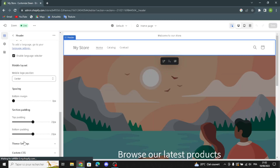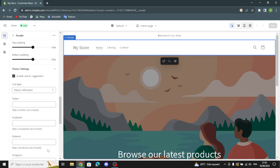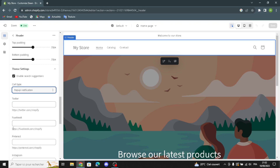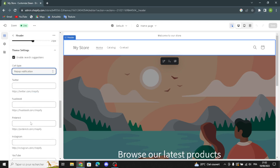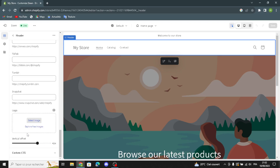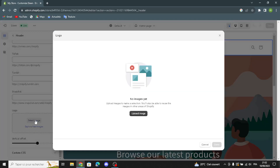You can enable search suggestions and adjust the card type. If you want to add your social media links here, you can add your Twitter, Facebook, Pinterest, Instagram, or whatever social media links you want.